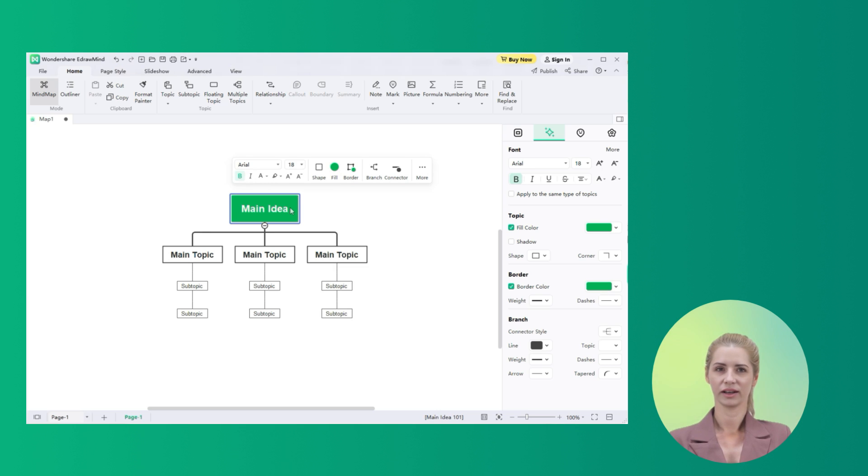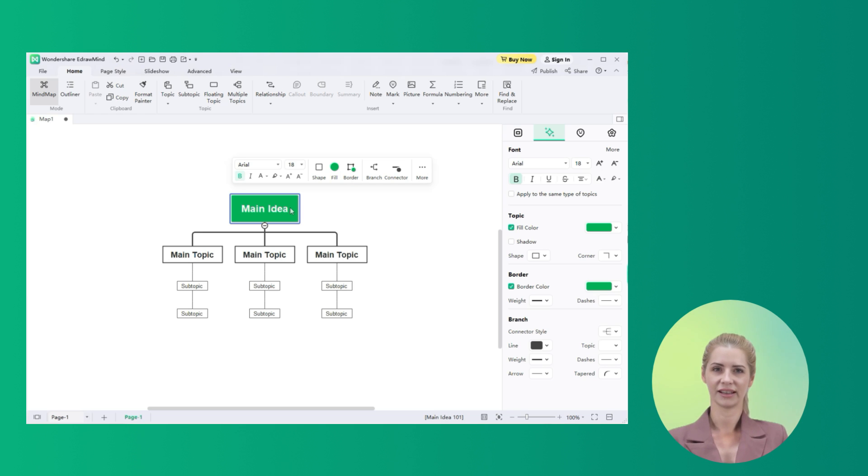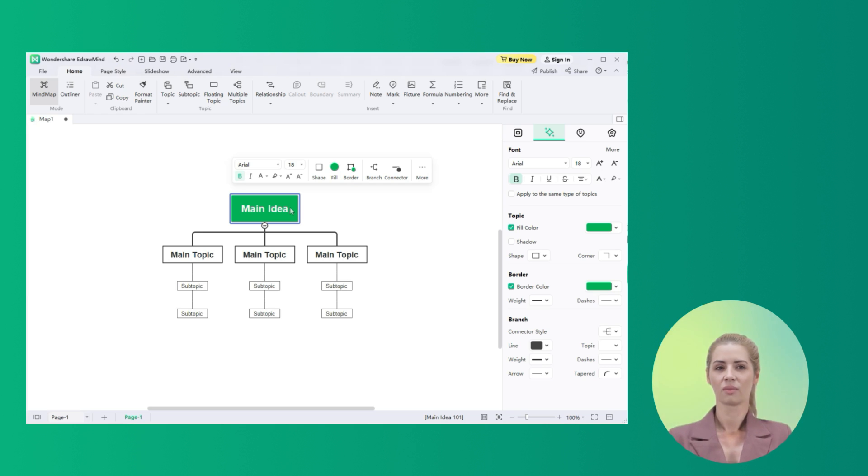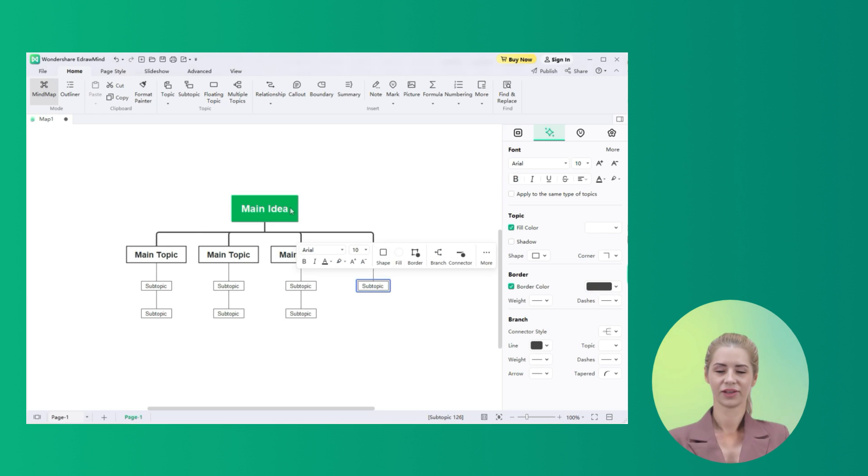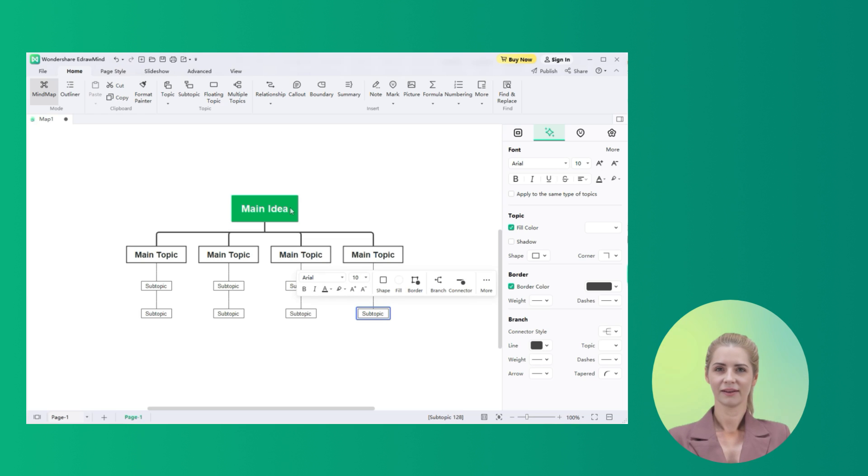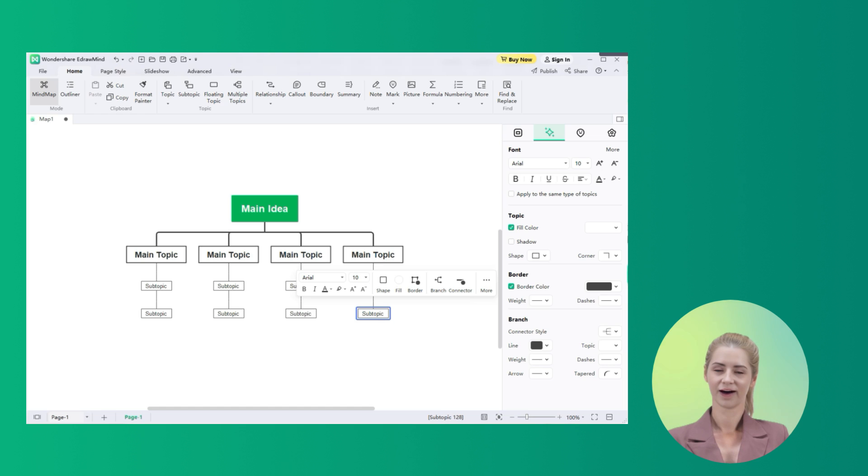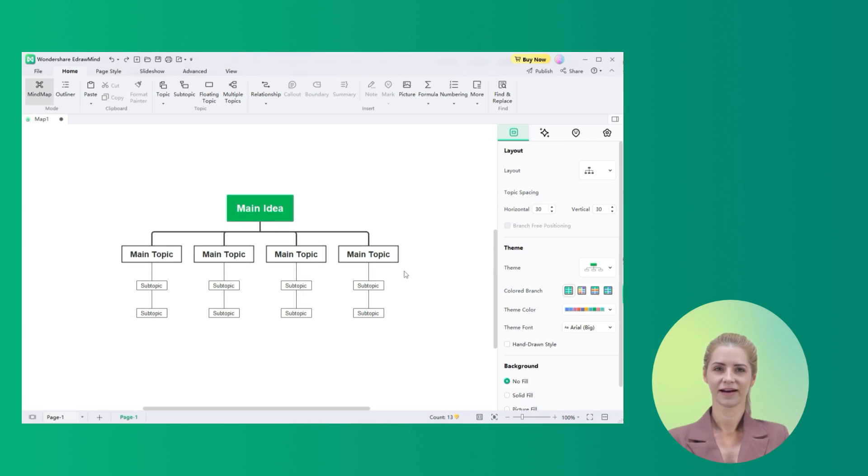To make the flowchart extensive, if you wish to add a topic or a subtopic across it, it can be done with a couple of buttons. To add a main topic across your template, click Enter. Conversely, you have to click Tab to add a subtopic across any selected main topic. While adding topics and subtopics across your flowchart, you can also customize your template with a set of different features.